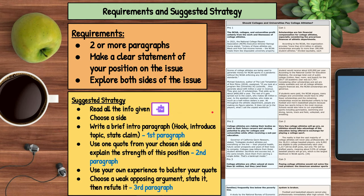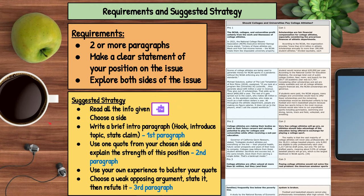Then you want to choose a weak opposing argument, state it, and then refute it — basically knock it down. You would take the other side's argument, say 'the other side thinks this,' put that out there, and then completely rip it apart. Again, this is a lot of information to read, so to make that go faster, you might want to use the Google Read&Write app.